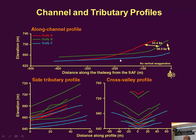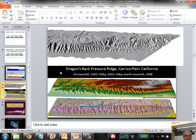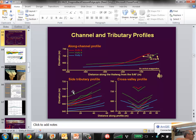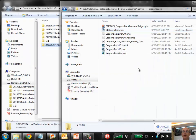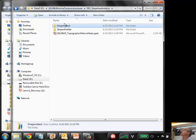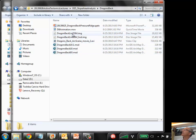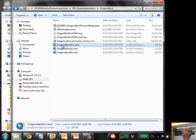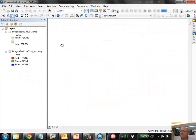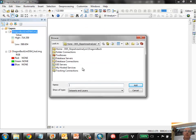I could say more — I'm a bit obsessed with the dragon's back — but maybe you'd rather do some work instead of just listening. Inside your dragon's back folder, there is a one-meter digital surface model DEM and a one-meter hillshade, in versions 10.1, 10.0, and 9.3 of ArcGIS. We need to sort out a compatibility issue, then I'll explain the exercise and we can do it together.